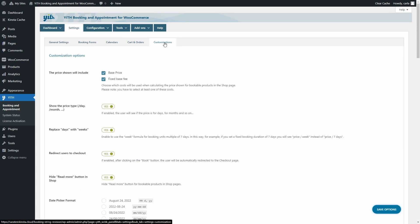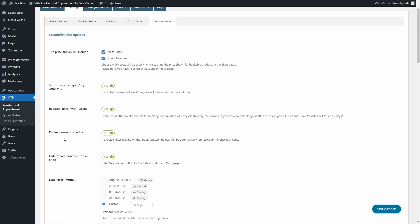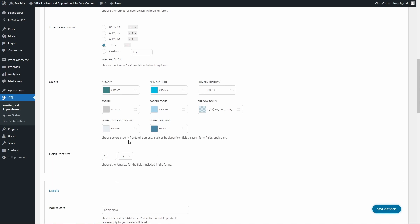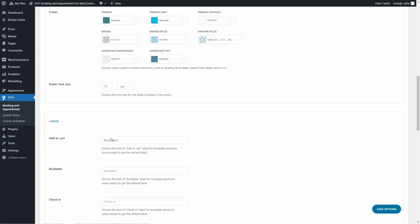In the Customization sub-tab, you'll find lots of options to customize the plugin for your needs. You can decide what to include in the price shown — you'll get more items here if you enable some modules. You can decide if you want to show the price type, replace days with weeks for every seven-day unit, redirect users to checkout directly, and choose date and time picker formats, front-end element colors, and font size.